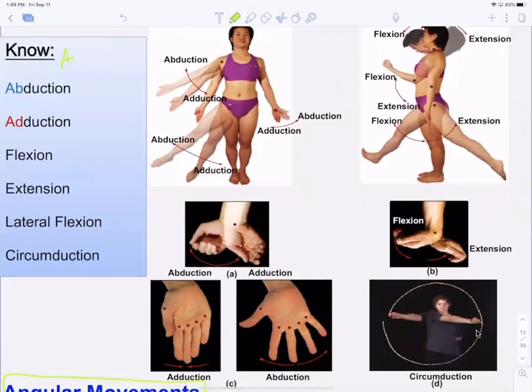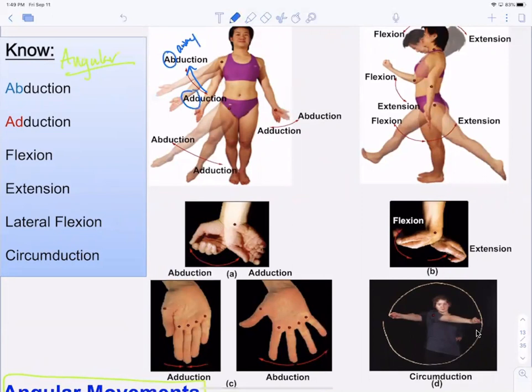Abduction is away from the body; adduction is adding the arm back toward the body.